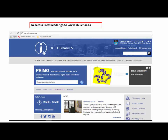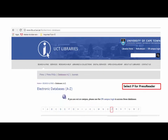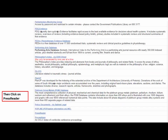In order for you to access a newspaper publication using PressReader, go to www.lib.uct.ac.za. Click on Databases A to Z, select P for PressReader, then scroll down to select PressReader. This will take you to the PressReader webpage.